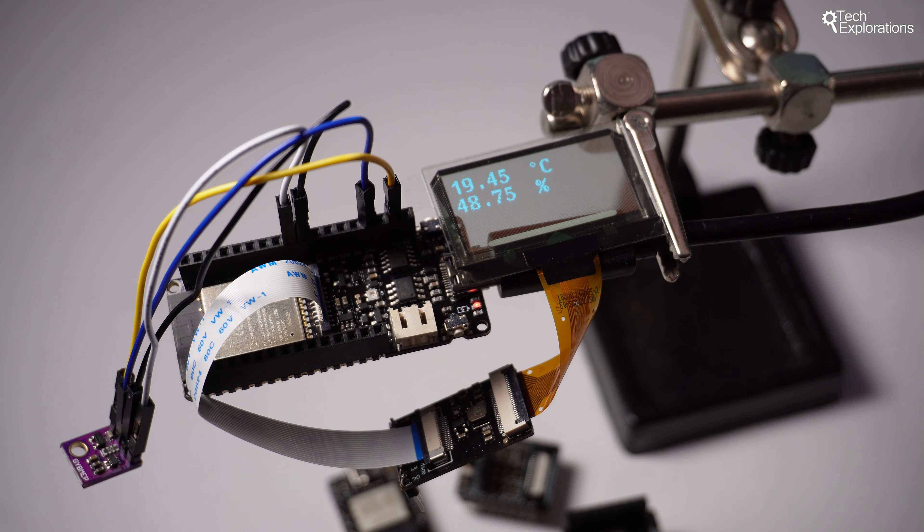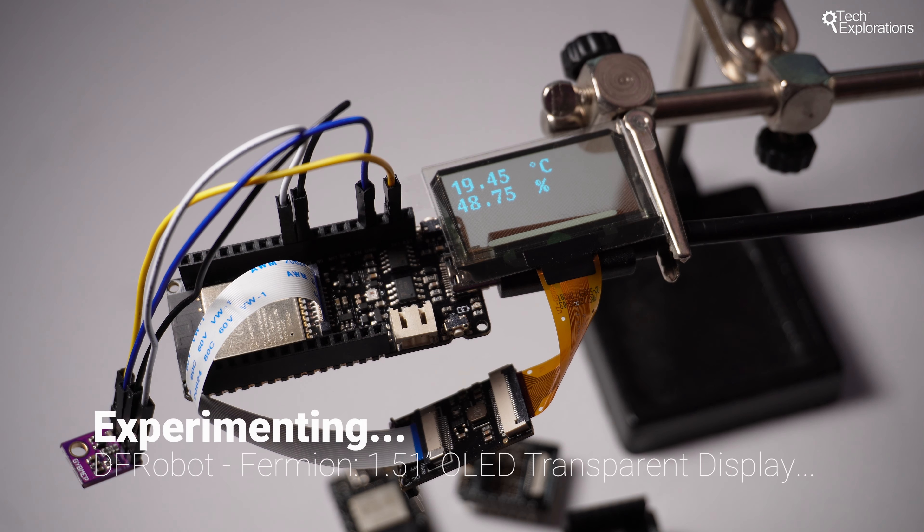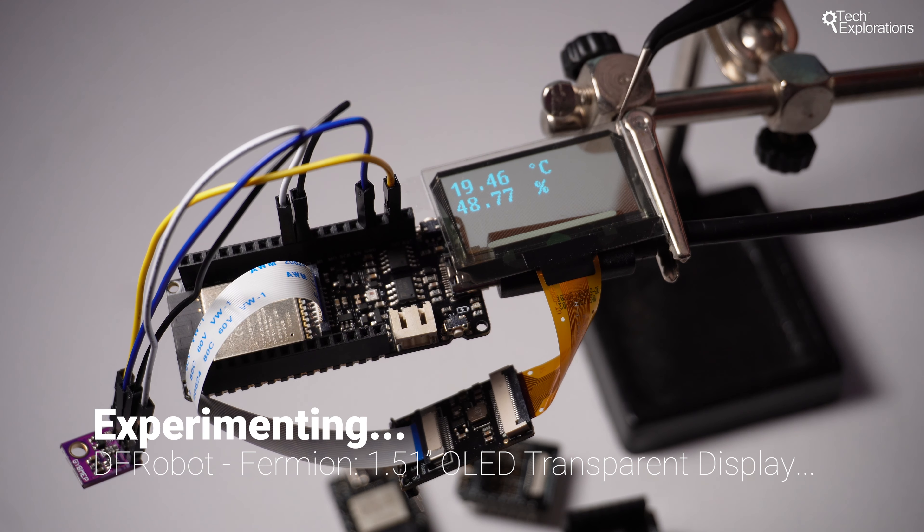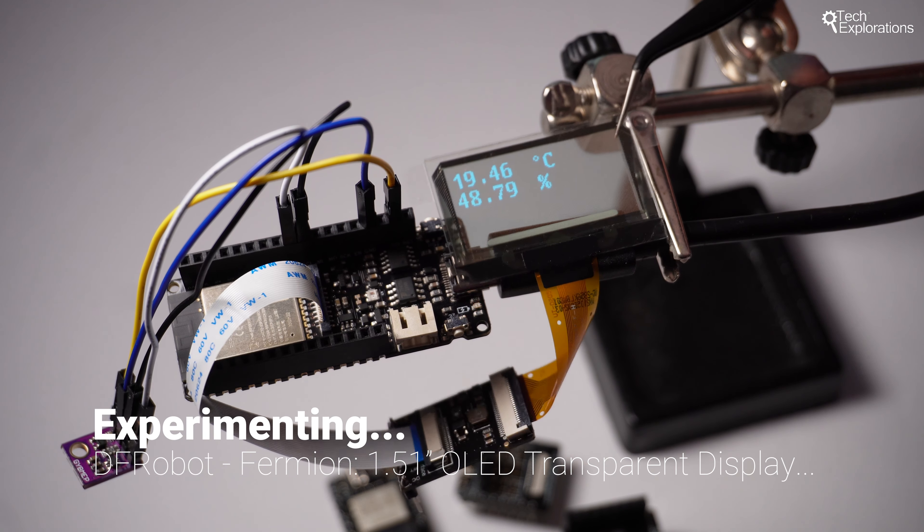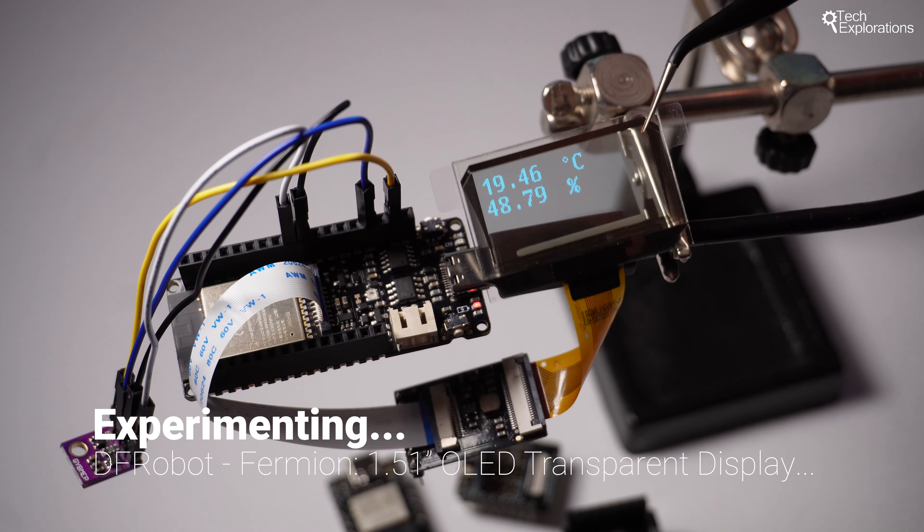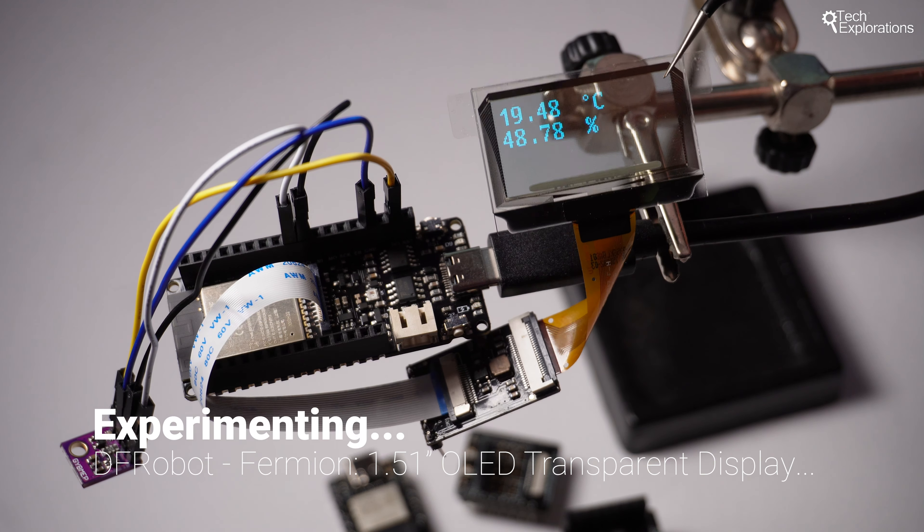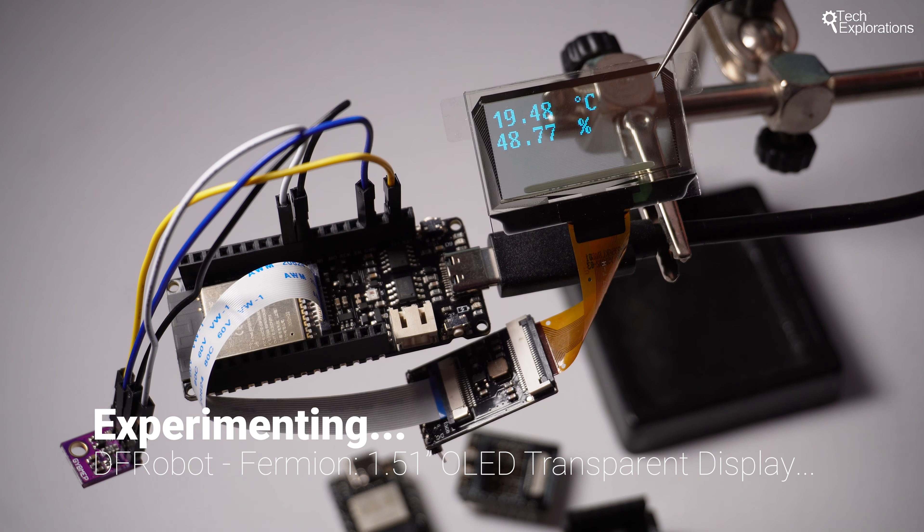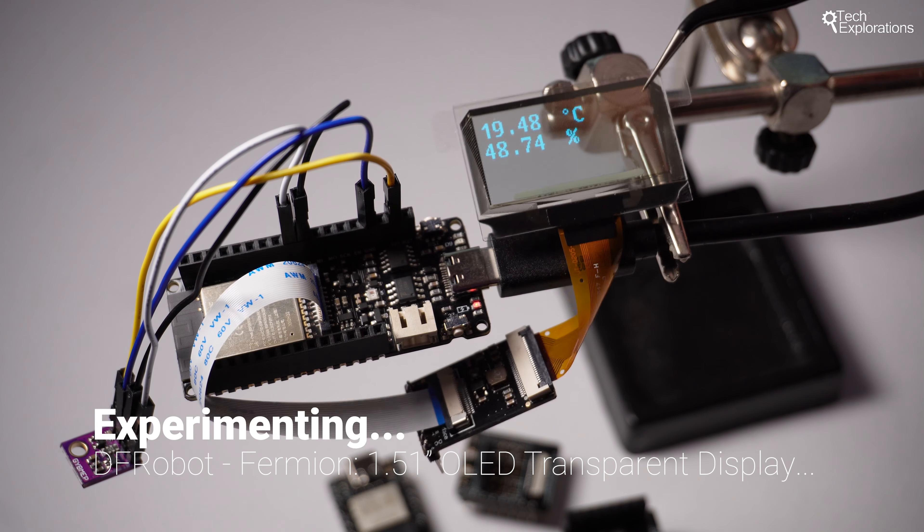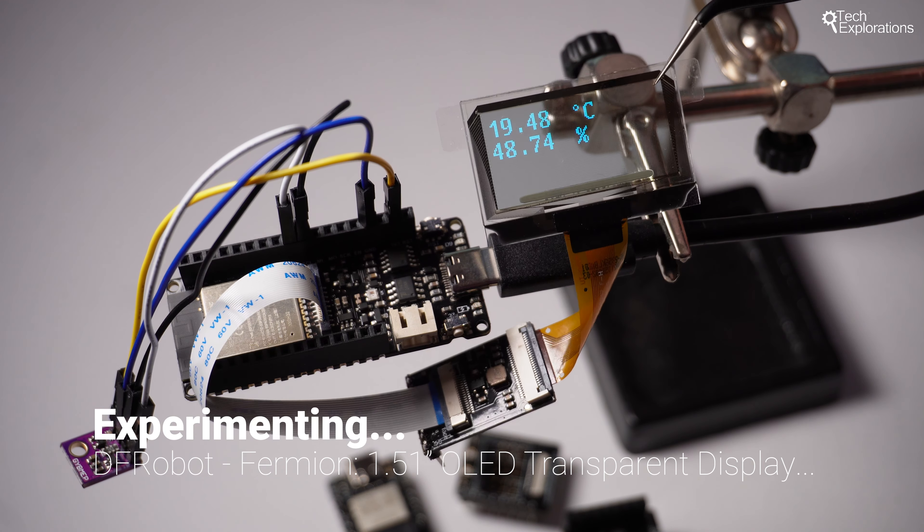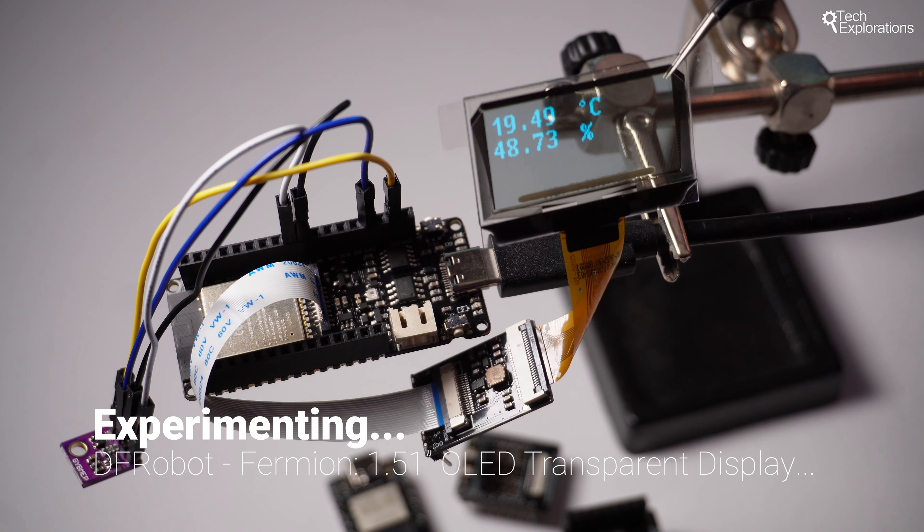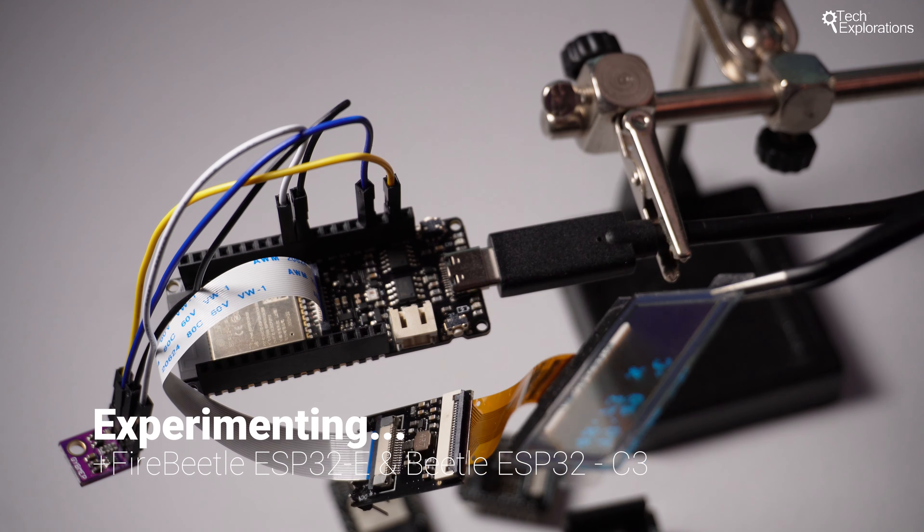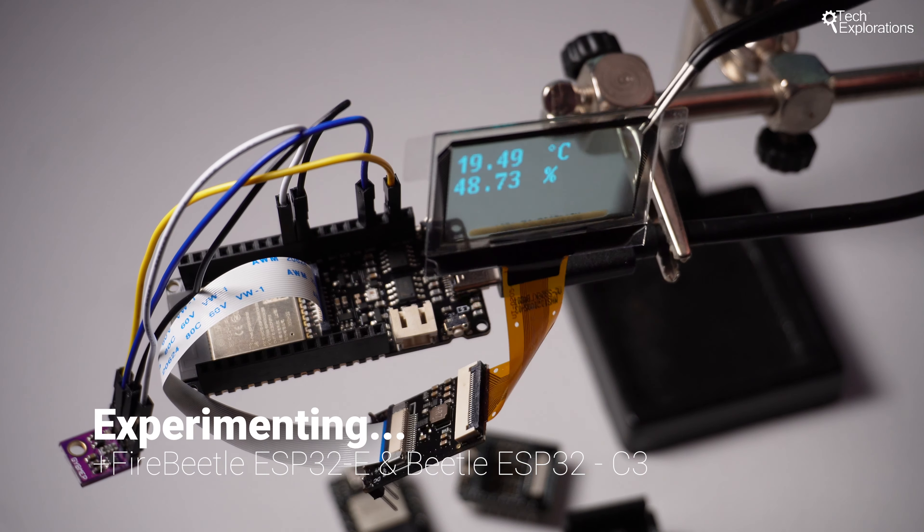For the last few days I've been experimenting with this Vermion 1.51 inch OLED transparent display that you can see right here showing temperature and humidity information. I find this pretty interesting display as far as displays go.